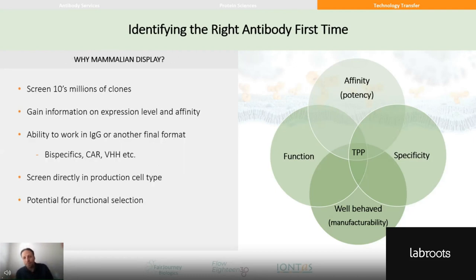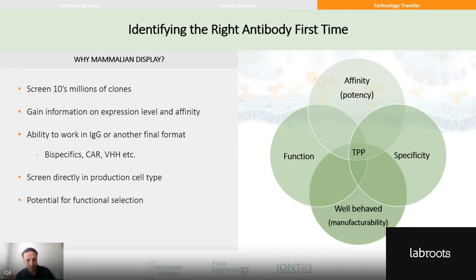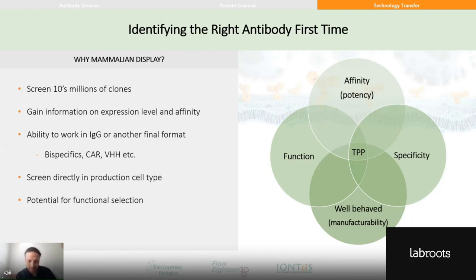Which brings us to how mammalian display helps us do this. Traditional technologies have involved individual picking of clones from phage display, immune repertoires, hybridomas, or single cells. Mammalian display should allow the ability to use flow cytometry or FACS for selection and look at many millions of clones. In doing so, you can gain information on expression level and infer something about affinity, as well as binding.